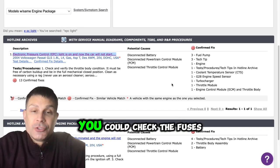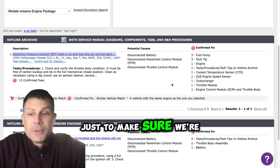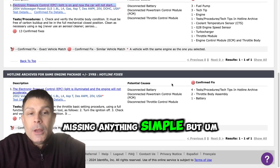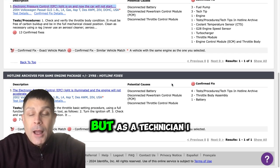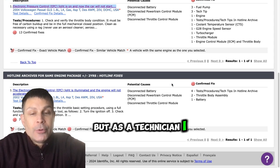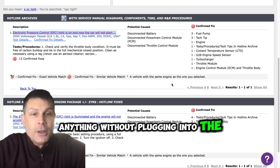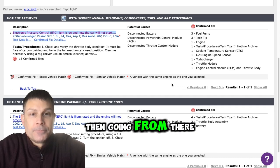You know, you could check the fuses first just to make sure we're not missing anything simple, but as a technician I wouldn't do anything without plugging into the computer to check for codes and then going from there.